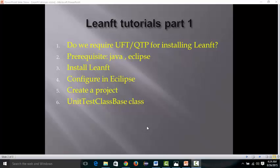HP is providing LeanFT totally free if you have UFT 12.5. Before installing LeanFT, you should have Java and Eclipse on your system. If you don't know how to install Java and Eclipse, I've made another video which you can access on the testingpool.com channel. Now let's start with how to install LeanFT.